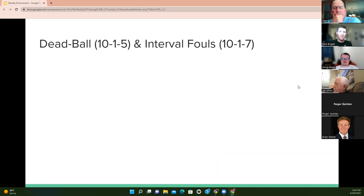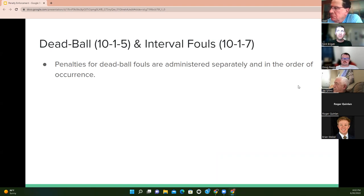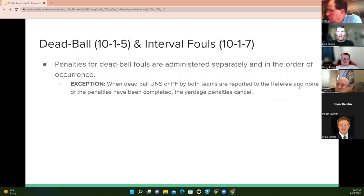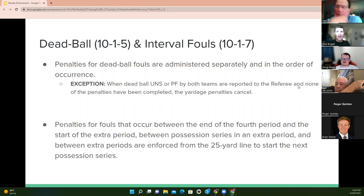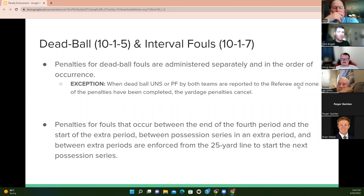Let's talk about dead ball and interval fouls. Every penalty for a dead ball foul is administered separately and in the order of occurrence, except a dead ball UNS or personal foul by both teams — if they occur before any penalties have been completed and both are reported to the referee, the yardage penalties will be canceled. Interval fouls occur between the end of the fourth period and start of extra period, or between possession series in an extra period. Those are always enforced from the 25-yard line to start the next possession series.